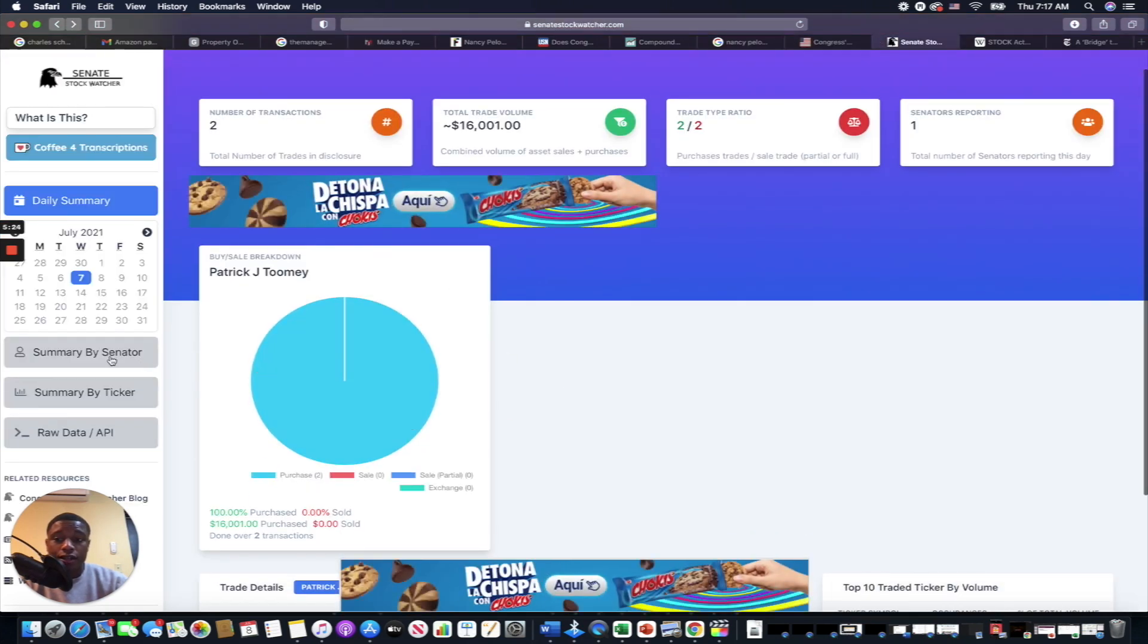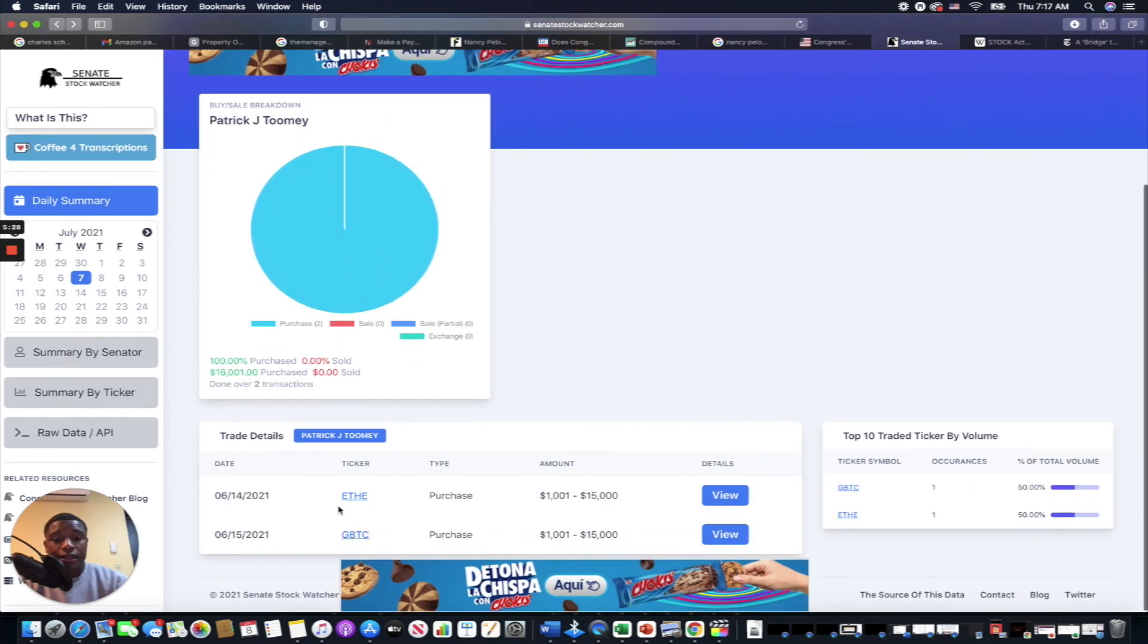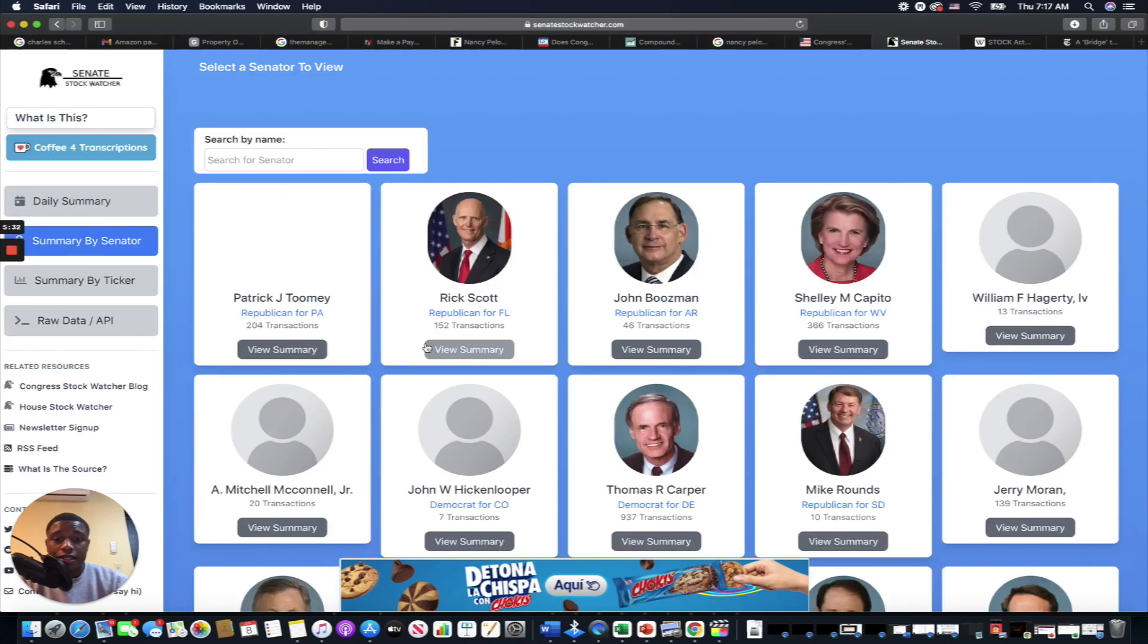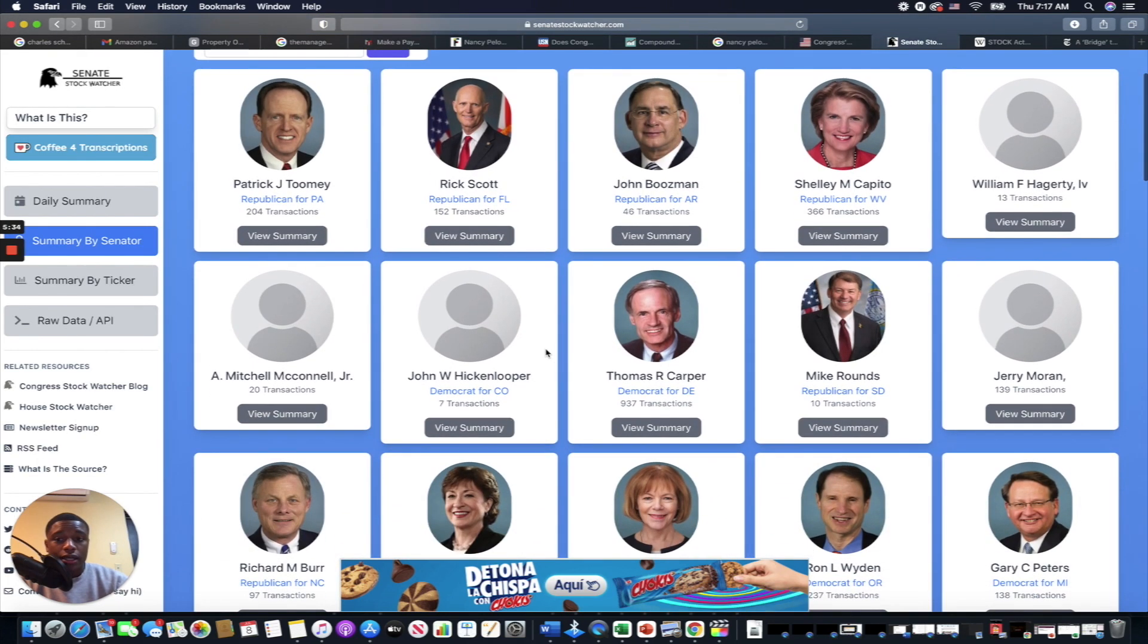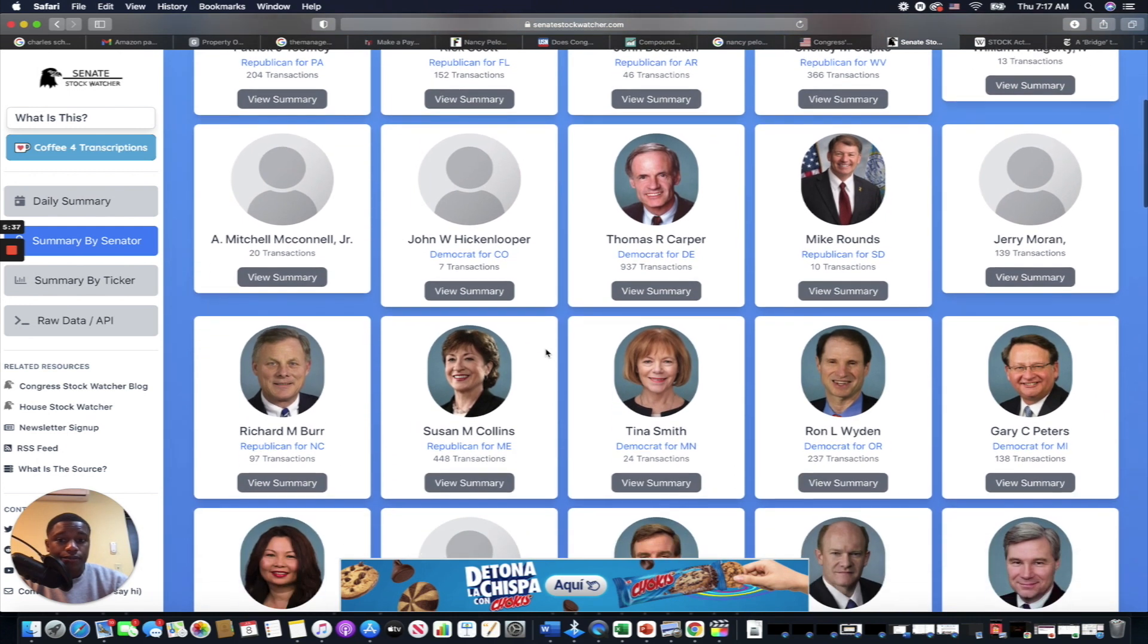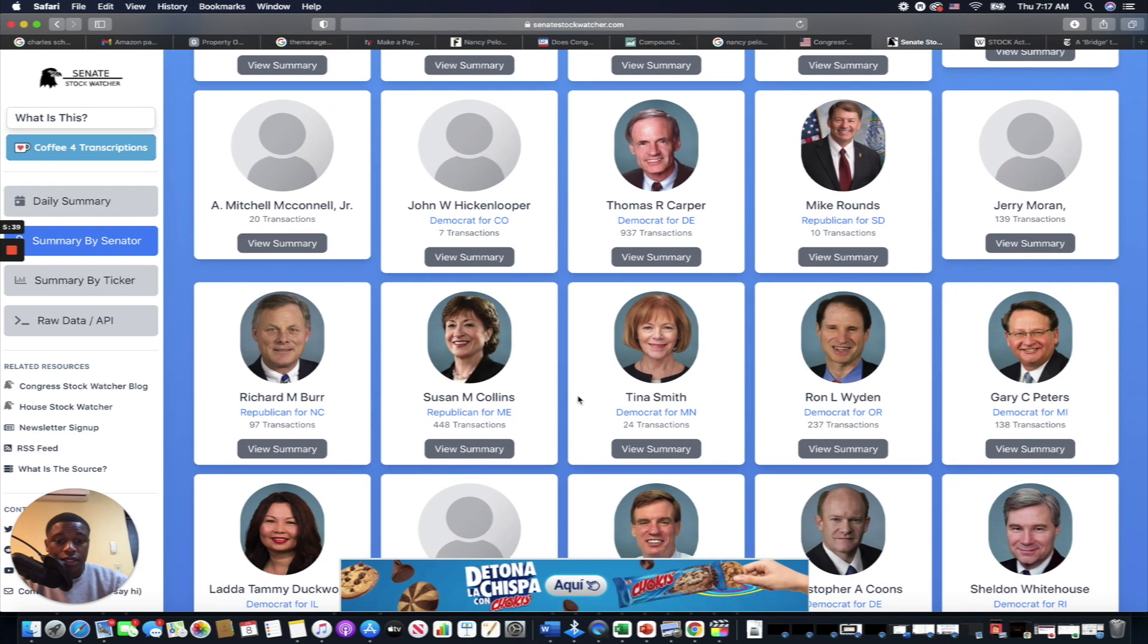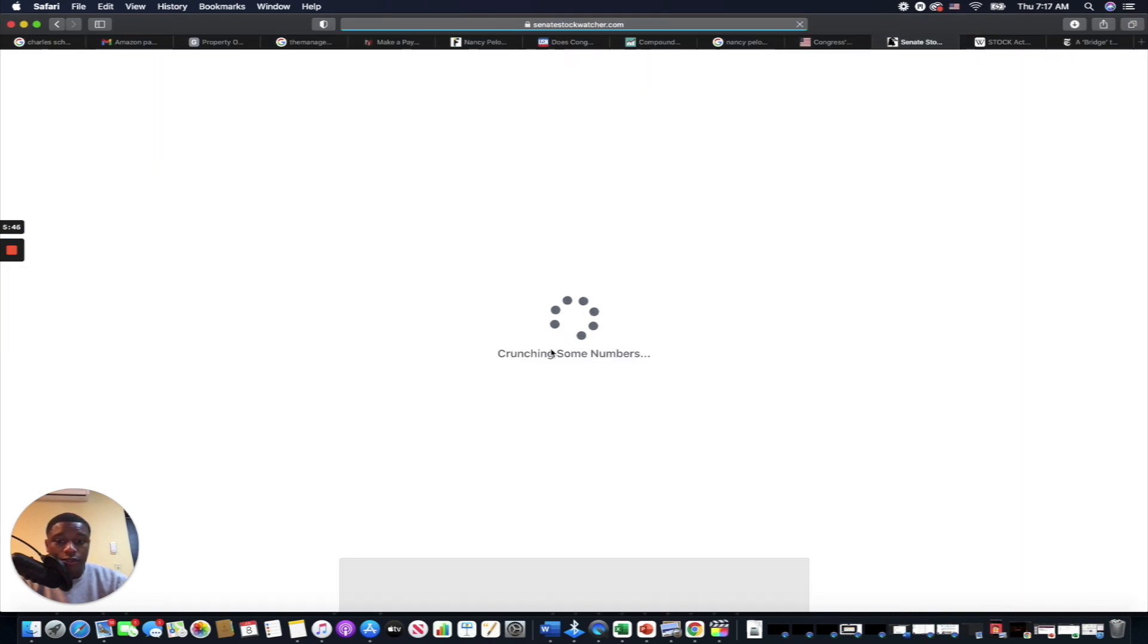But I did find one where you can track senators. So you can go over here, you can go summary by day. So we're in the daily summary right now. Looks like Patrick Toomey's over here making some moves. Or we can go summary by senator. So you can go in here. Let's go into—I don't want to go into Patrick Toomey, we were just there.